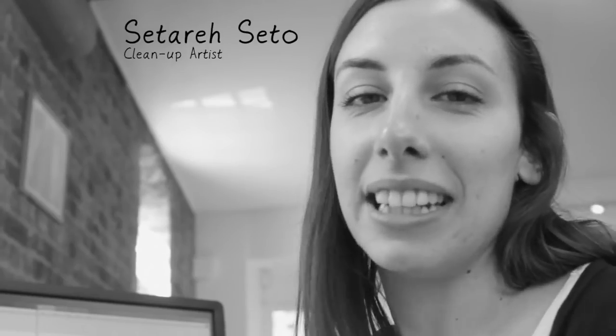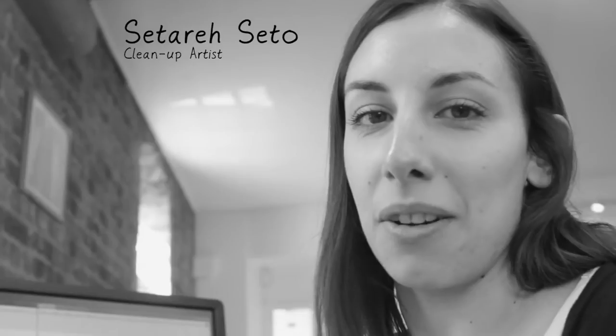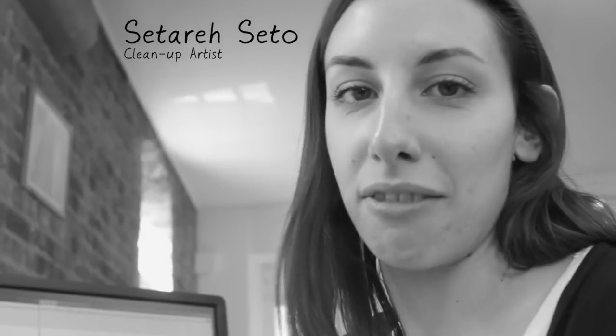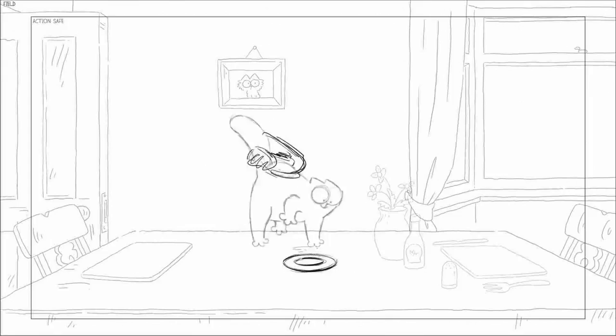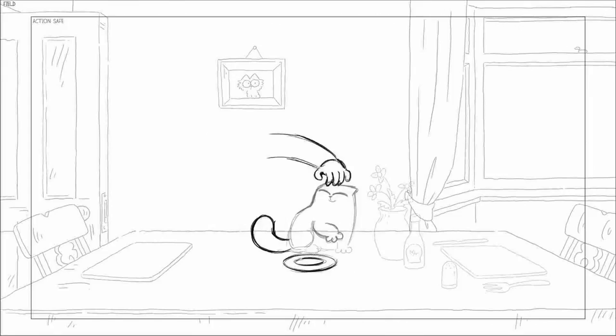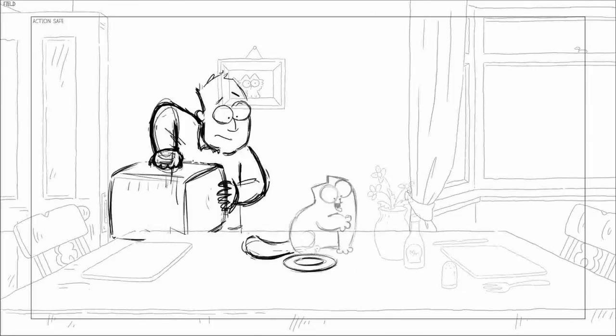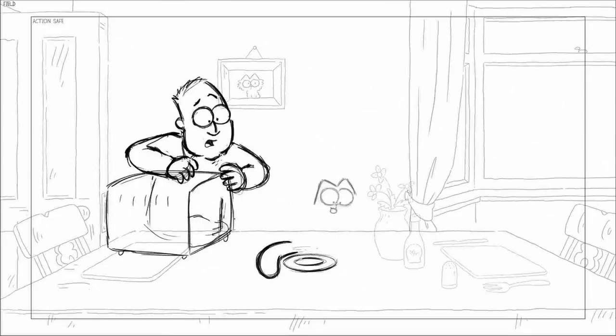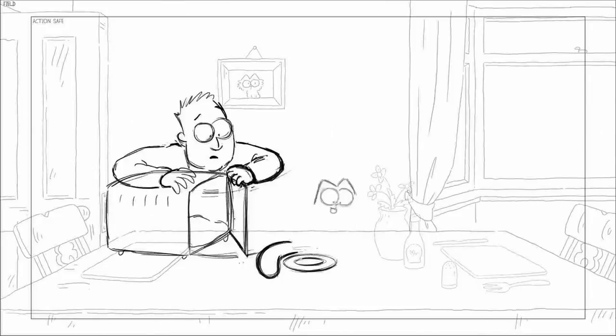I'm working as a clean-up artist on Simon's Cat After the Vet film, and this particular scene I'm doing at the moment was animated by Laura, which is quite rough.